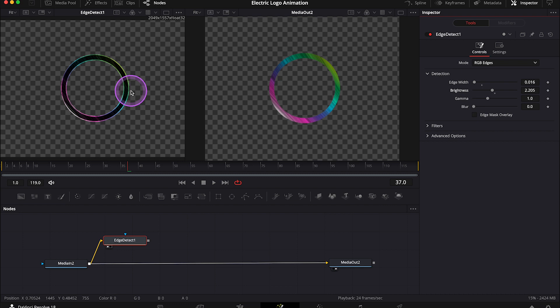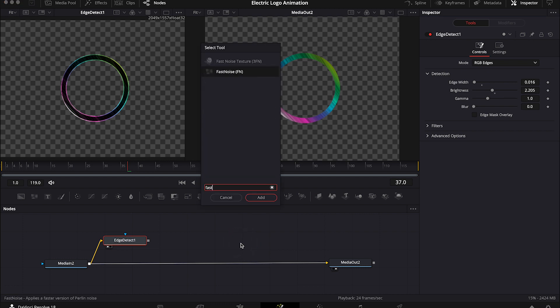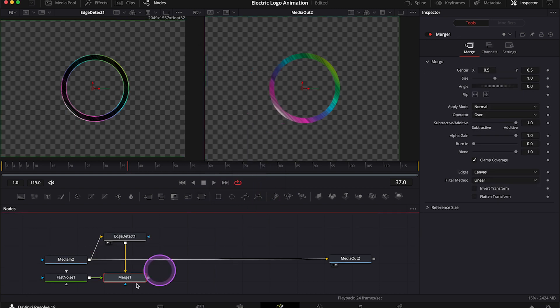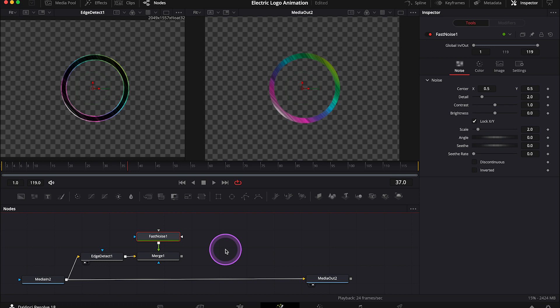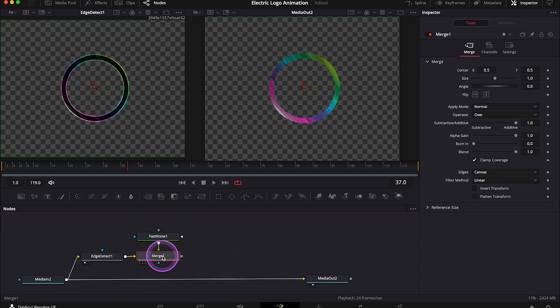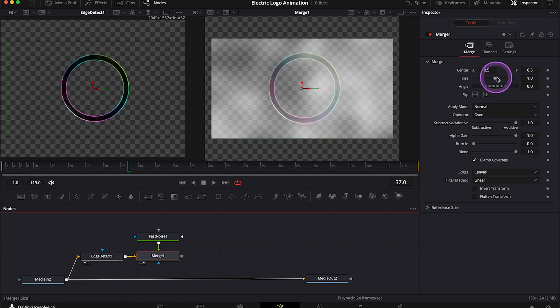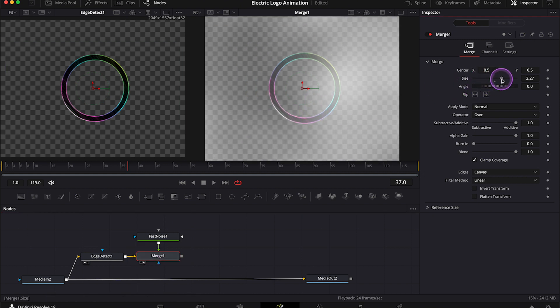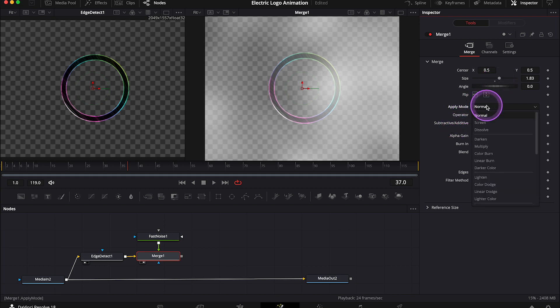Now we have to add our first fast noise node. So when my edge detect node is selected, I will hit shift space and I'll search for the fast noise. And when I hit add, it will automatically connect to the edge detect node with the merge node. So let me tidy my node tree a bit. Let's maybe place the merge node in the viewer on the right now, so you can see what we are doing. And here I will increase the size, so the effect covers the whole frame. I will also change the apply mode from normal to multiply.